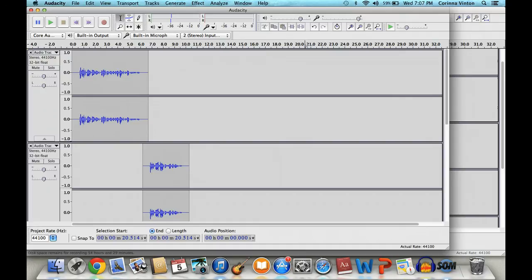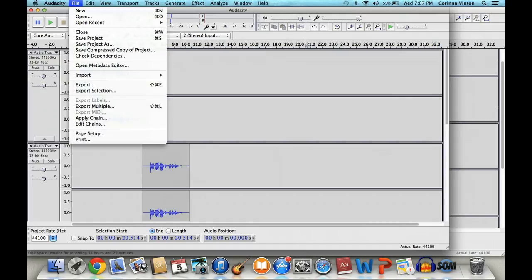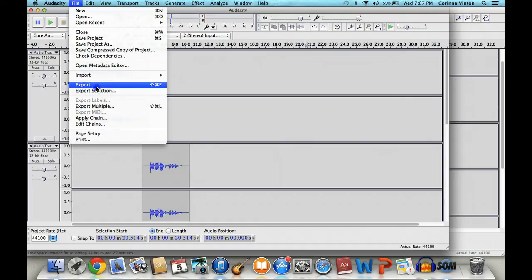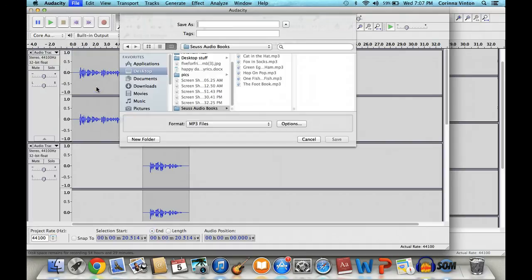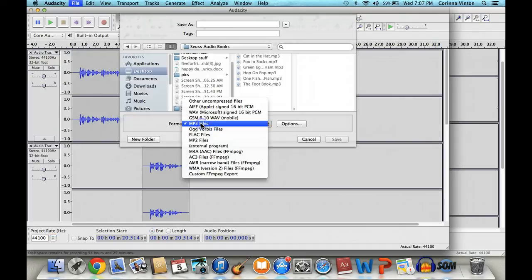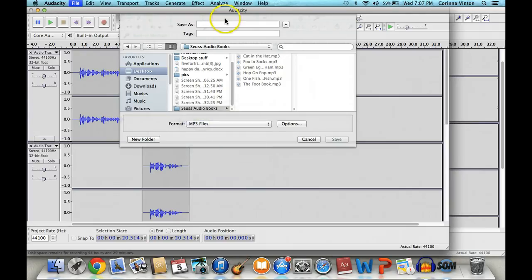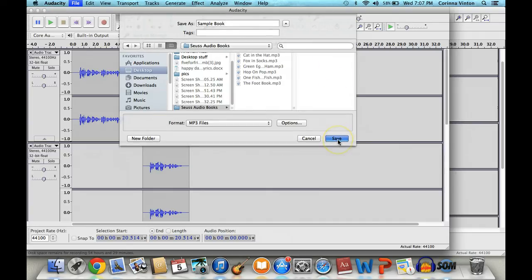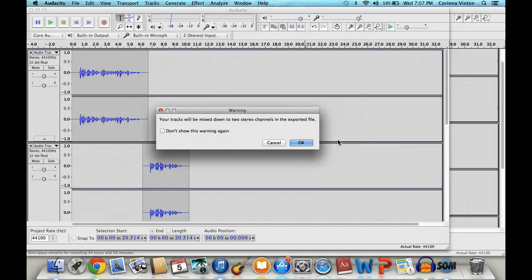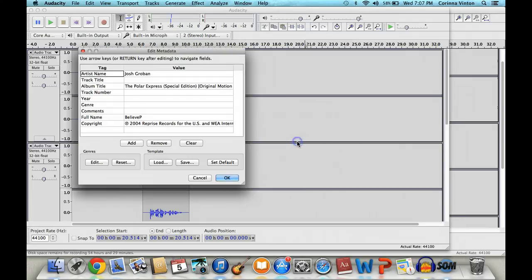So let's go back to Audacity. Since I already have the plug-in, I can just hit file, export. And down here, the format, I want to choose MP3. Give it a name, a file name, so let's say I want to say sample book. Then I just hit save. It's going to warn me that all of my tracks will be mixed down to two stereo channels. That's okay. That's what I want. So I hit okay.